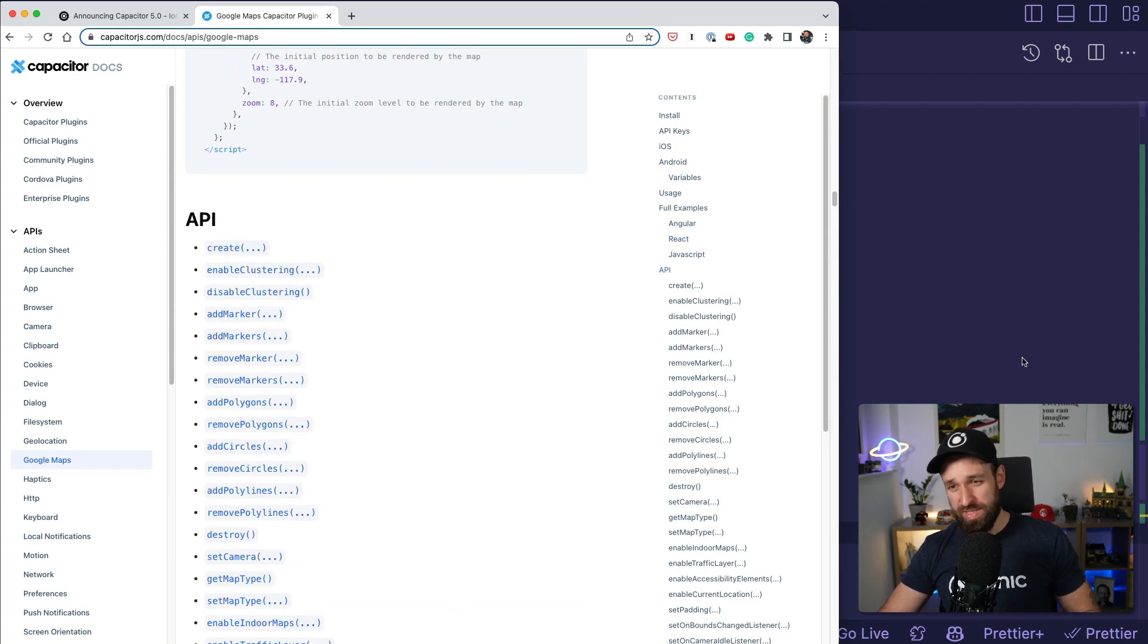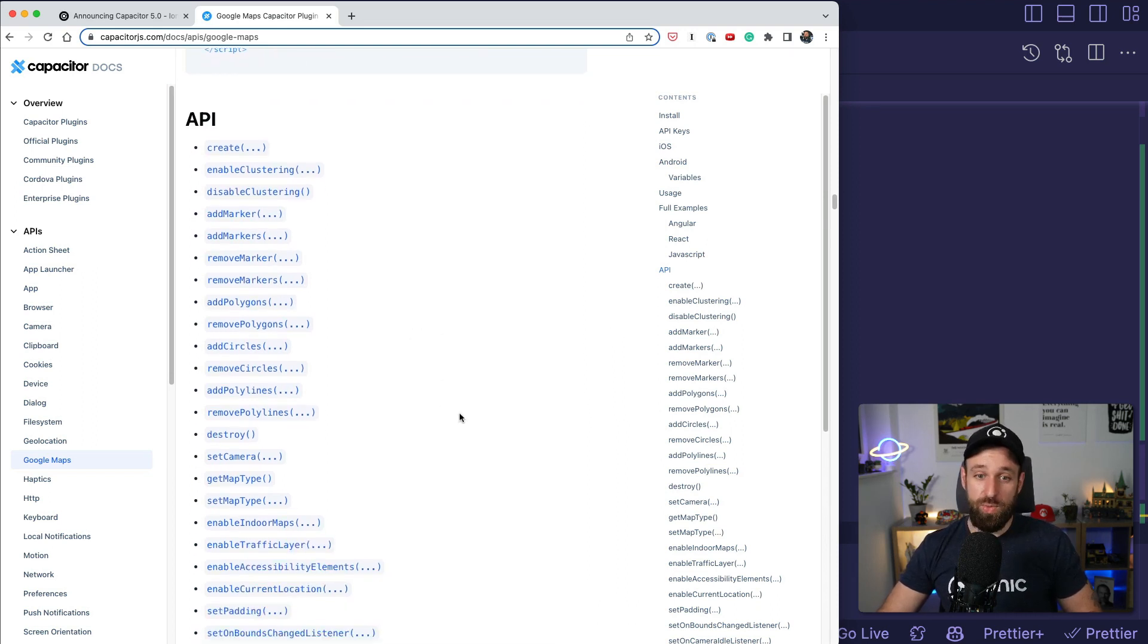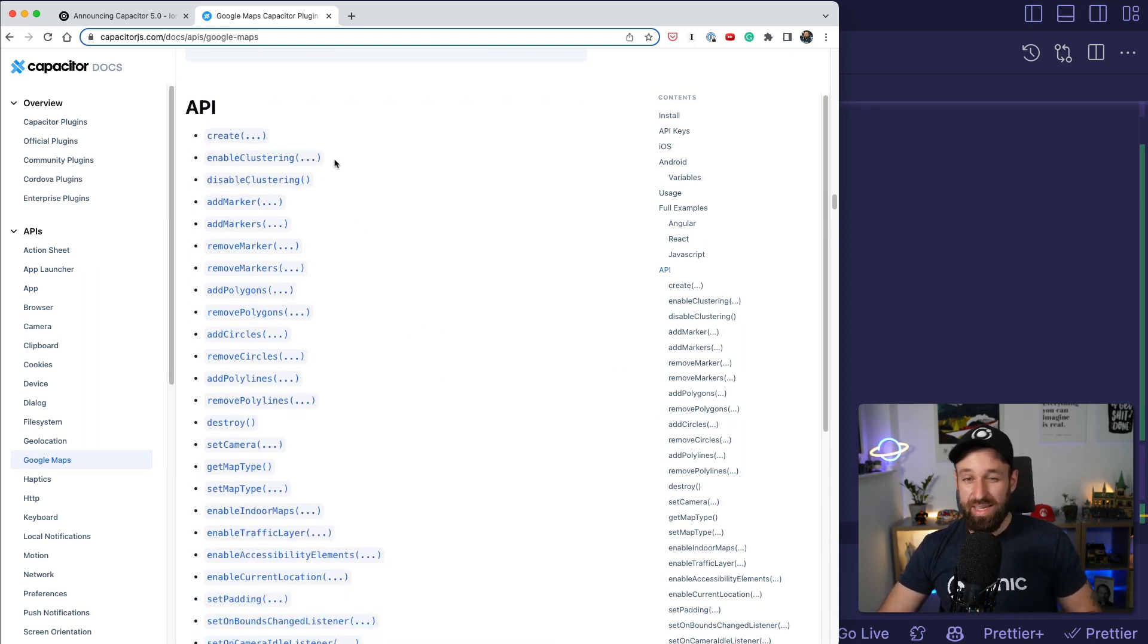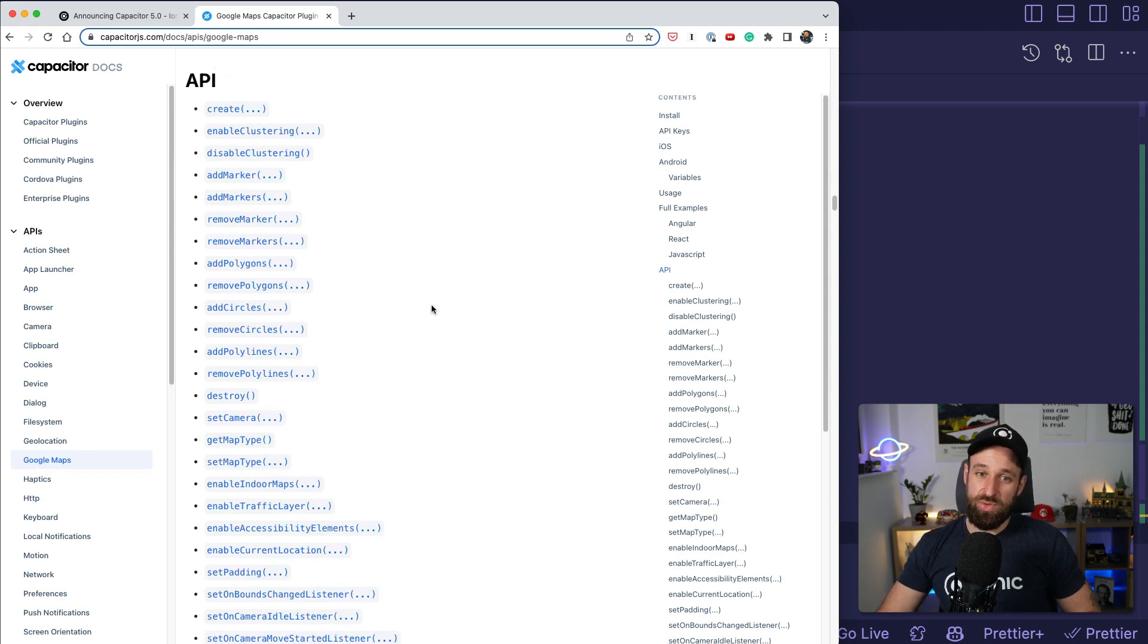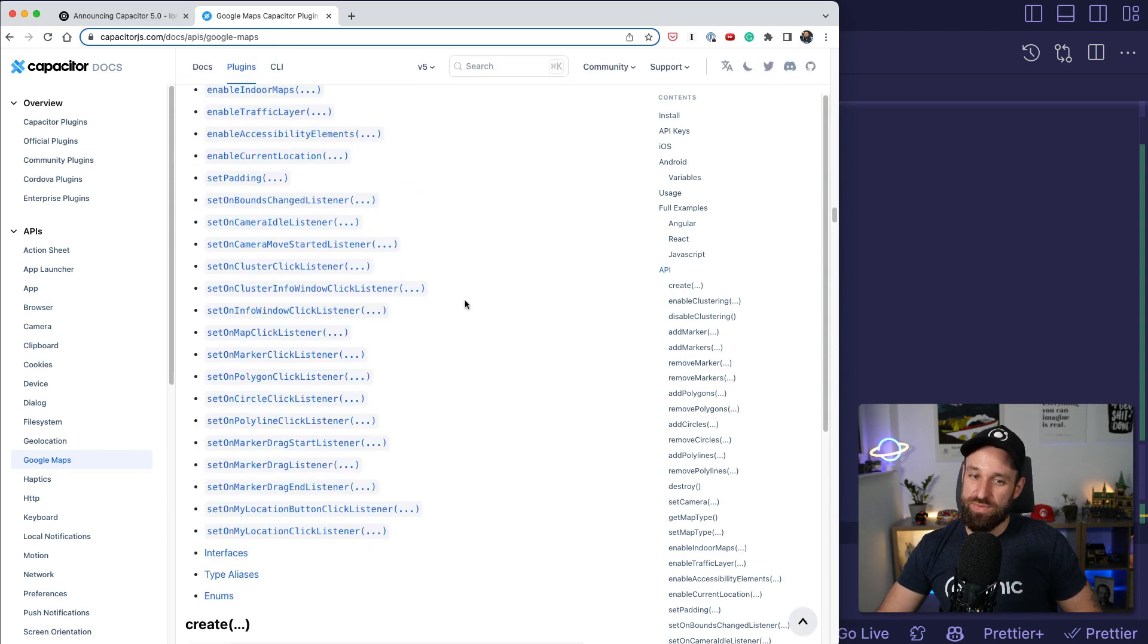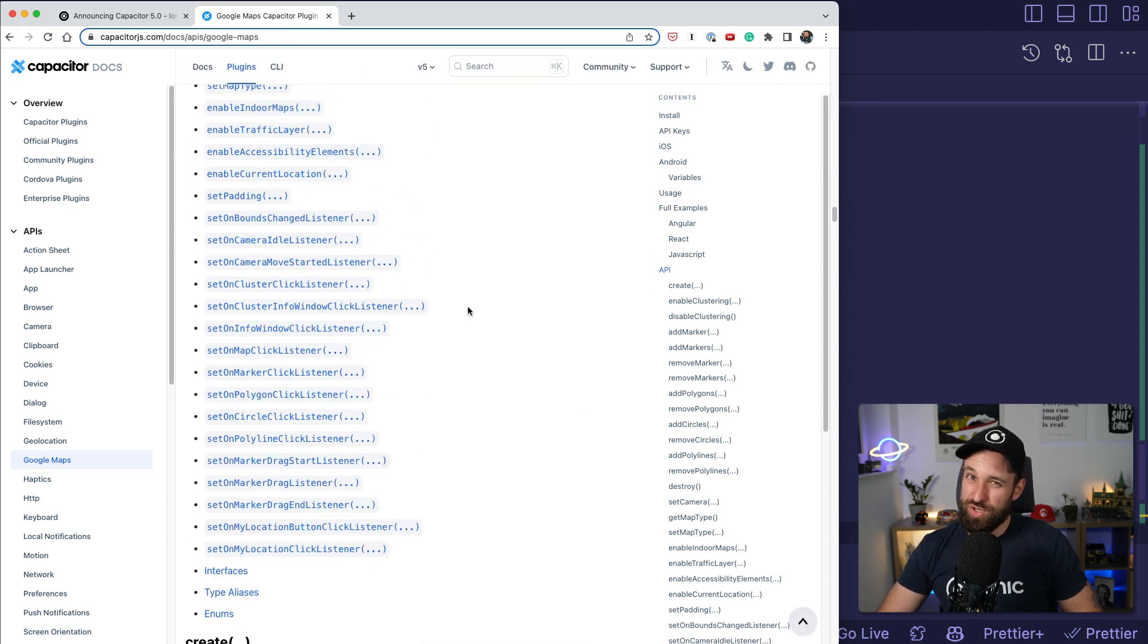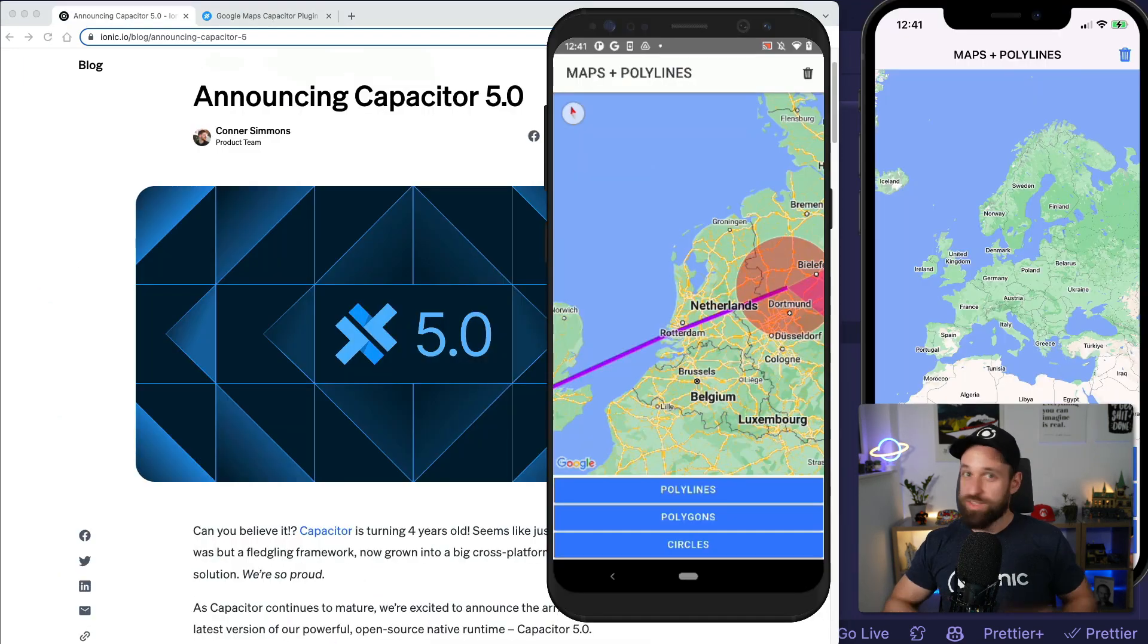possible. Also this example was Angular, but of course you can use anything you want with Capacitor. And actually the API of the native Google Maps plugin is now quite extensive, so I'm pretty sure you can do pretty cool things with this plugin at this point.